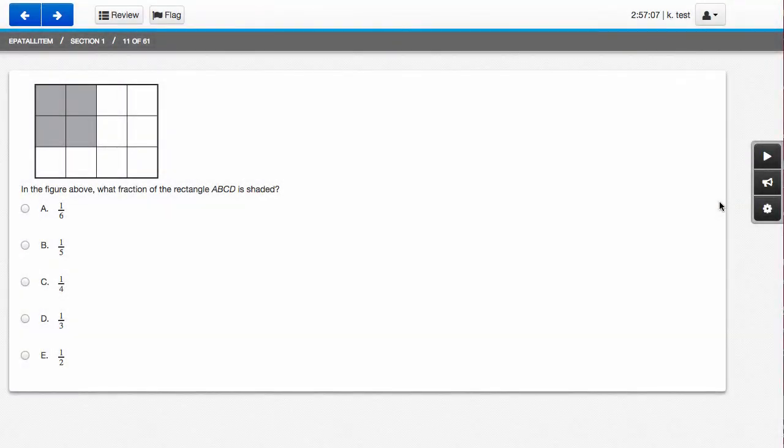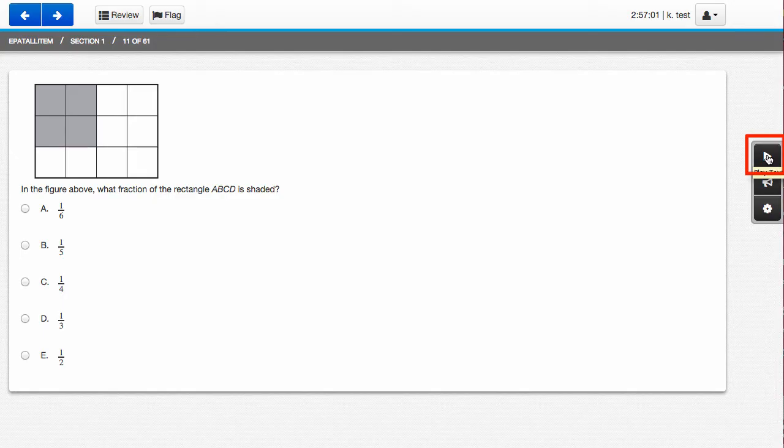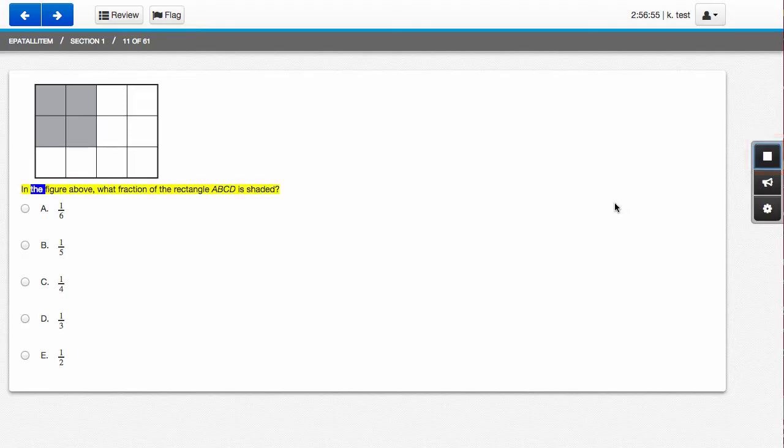To start text-to-speech, click the play button on the right-hand side of the screen. You'll notice that when I do click the play text-to-speech button, it turns into a stop button so that you can stop at any time.